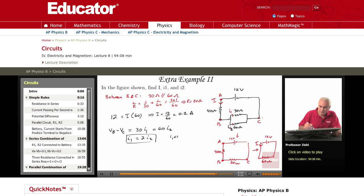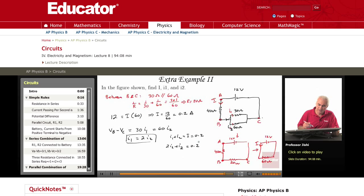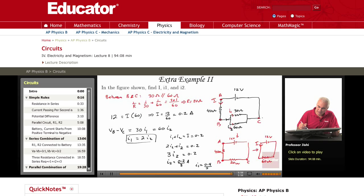But I1 plus I2 is just the total current I — the current I splits into I1 plus I2. So I1 plus I2 equals I, which is 0.2 amperes. Since I1 is 2I2, I get 2I2 plus I2 equals 0.2. So 3I2 equals 0.2, which means I2 is 0.2 over 3 amperes. And I1 is twice that, so it's 0.4 over 3 amperes. So that's I1 and I2.